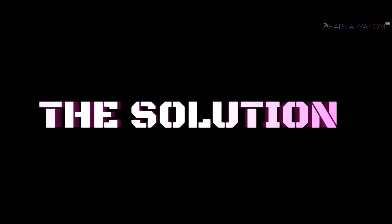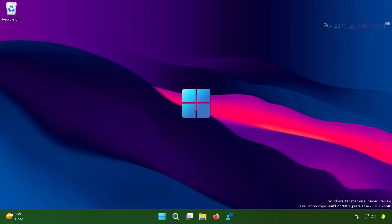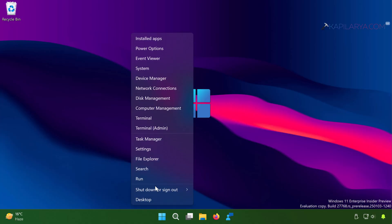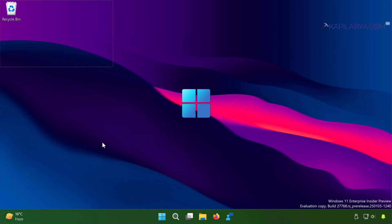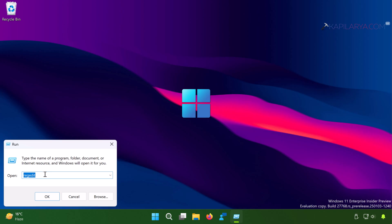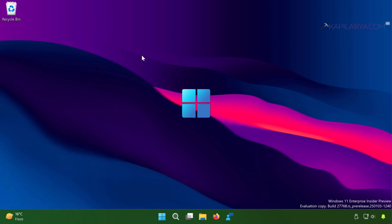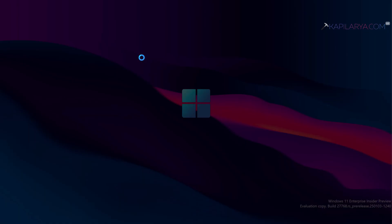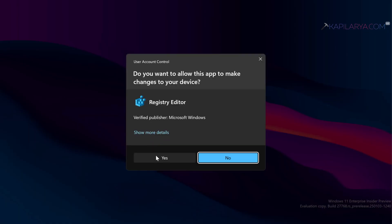So our solution is here. Right click on the start button and select run. In run window, type REGEDIT and click OK. Click yes in the user account control confirmation prompt.